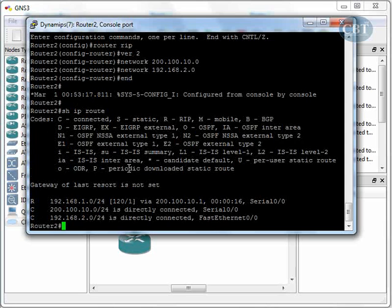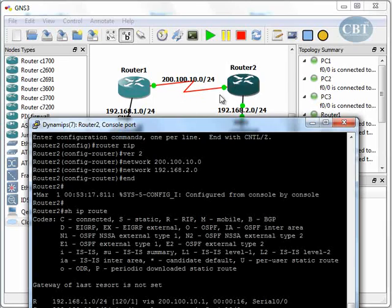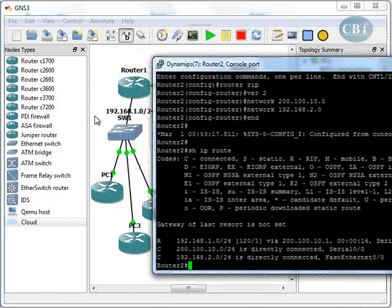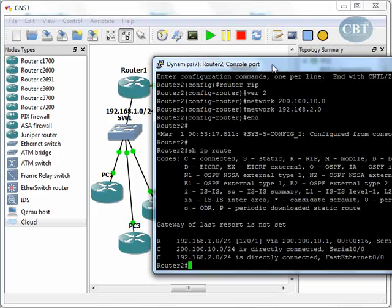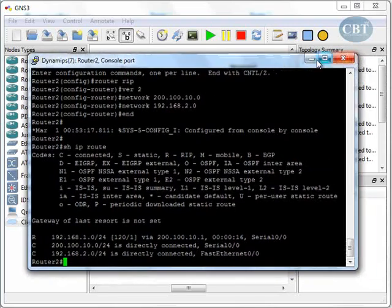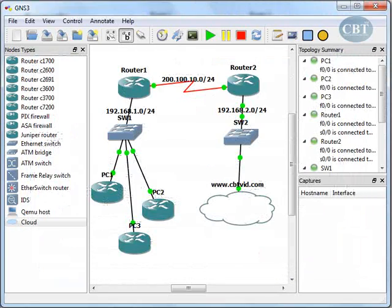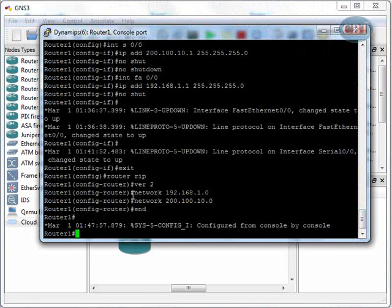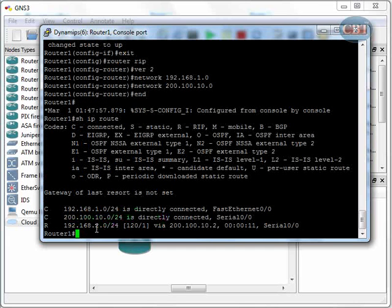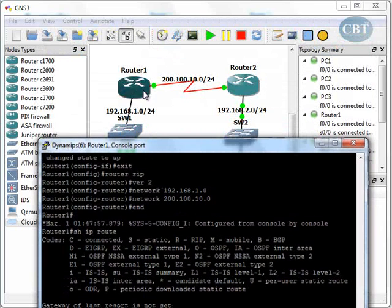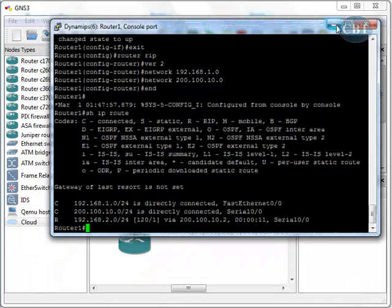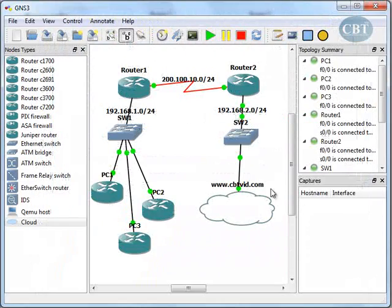Now we're done. Let's check our routing table. On Router 2, show ip route — Router 2 now knows about network 192.168.1.0. Let's go to Router 1 and check if it also knows the full topology. We type show ip route and confirm that 192.168.2.0 is now known via RIP.